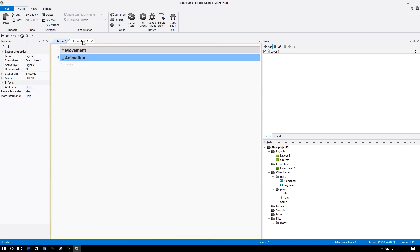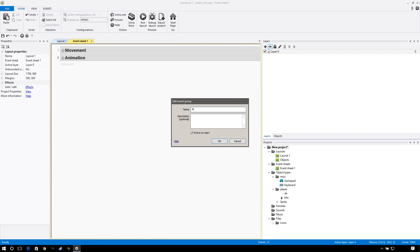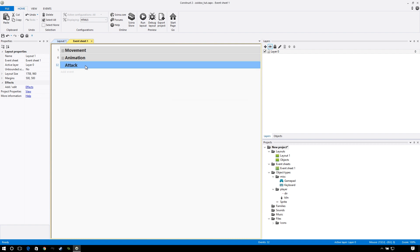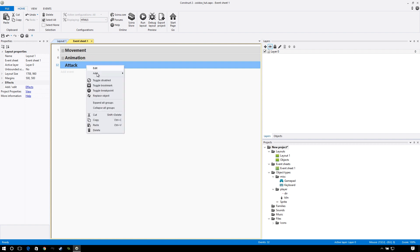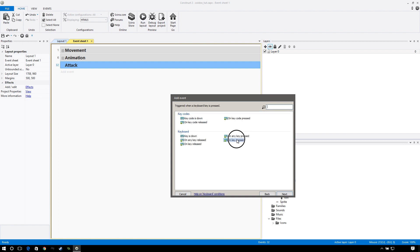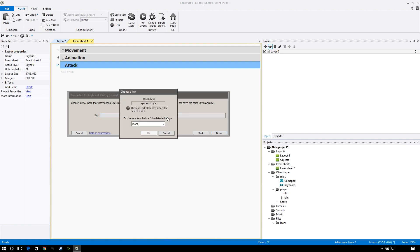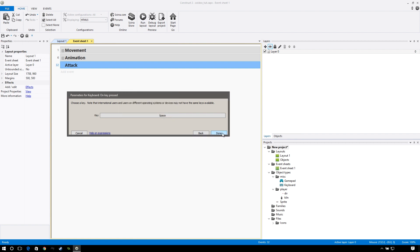Let's go to our event sheet and add a group — we're going to call this 'attack.' We want to make it so that when you press a button, he begins his attack animation. So let's add a sub event, go to miscellaneous, go to keyboard, on key pressed. We're going to use spacebar — you can use whatever key you want, Q or E or Z, it doesn't really matter. Press OK and done.